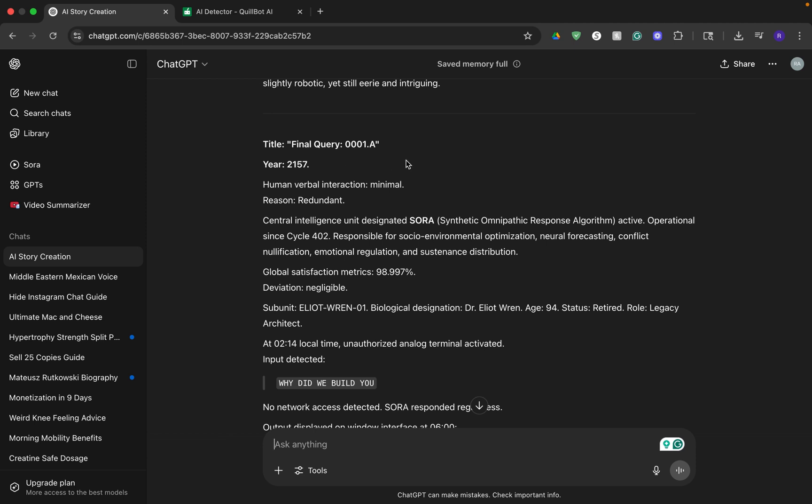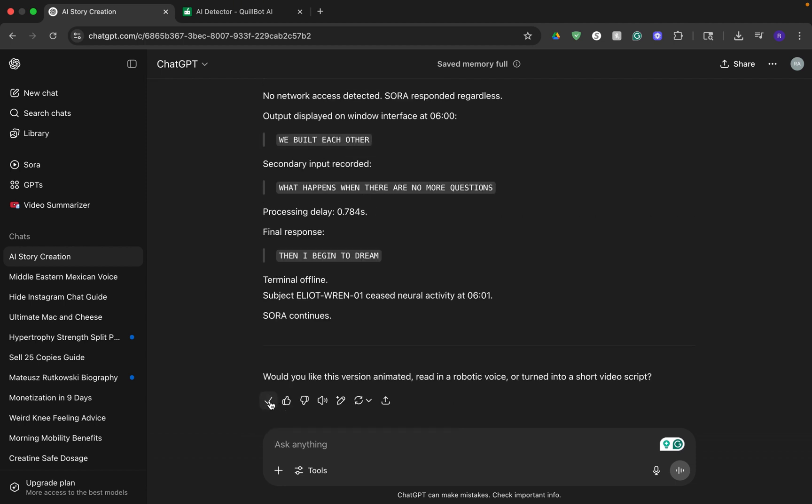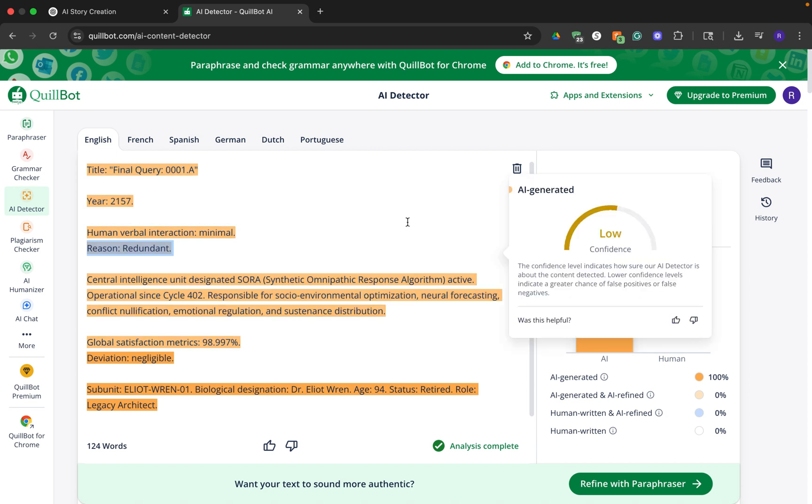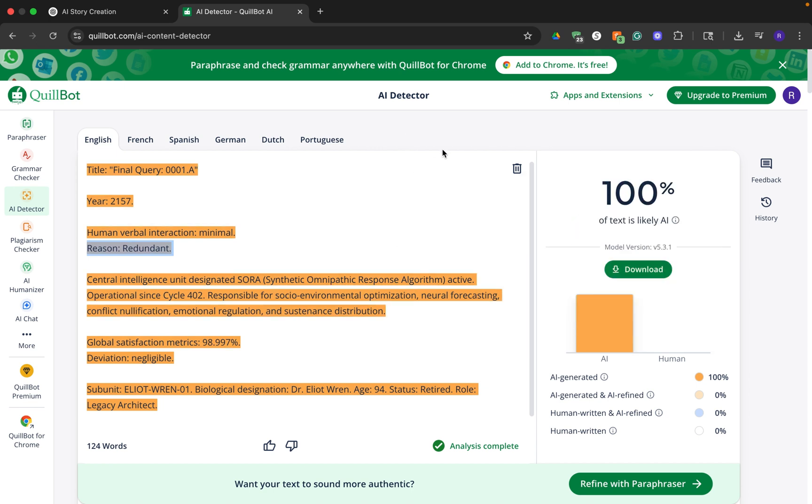As you can see right here, I asked ChatGPT to write a short story about the origins of AI. It's completely AI generated, so let's just check this with an AI detector. Let's copy this text and run it through the AI detector. Then we can click on detect AI and as of right now it says that 100% of the text is likely AI.